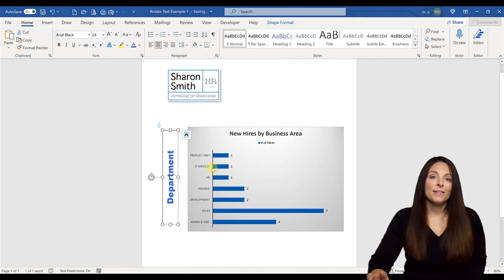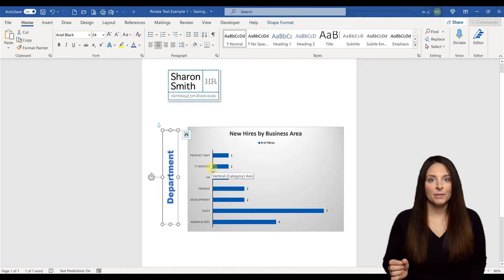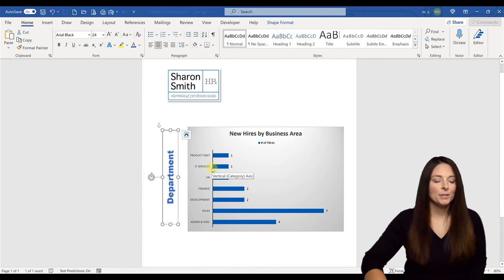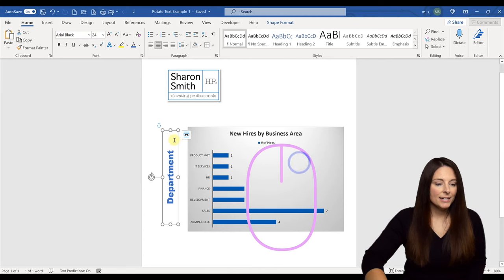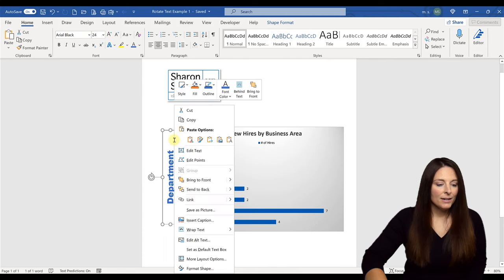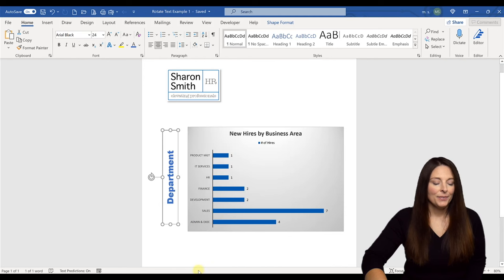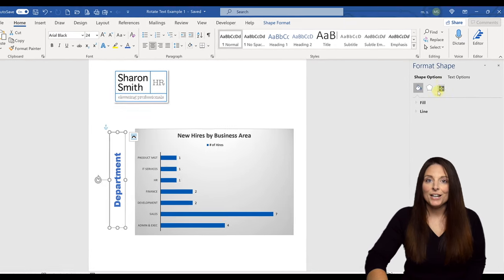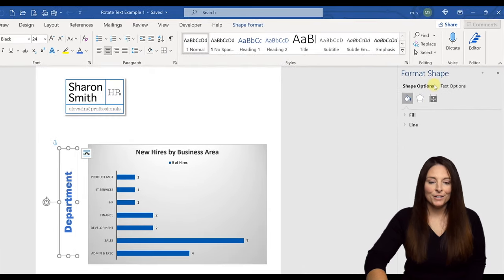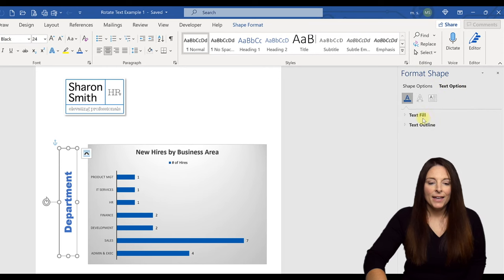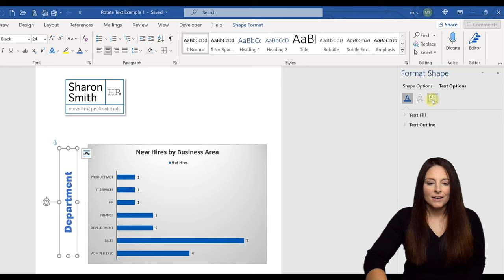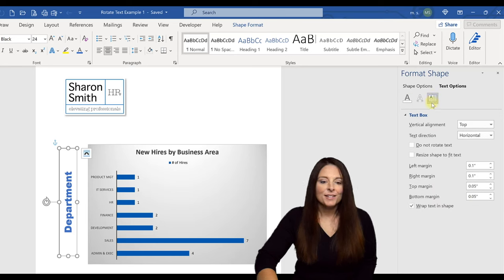Now, if we want the text to run vertically up and down from top to bottom, what we're going to do now is right click and we are going to select format shape. And this opens up the format shape window over here. And we're going to come over here to the text options and then we're going to click on the icon over here for the text box and you'll see the text direction.